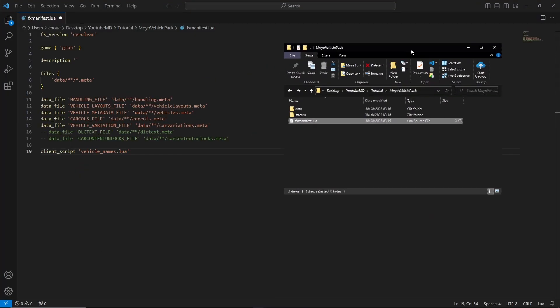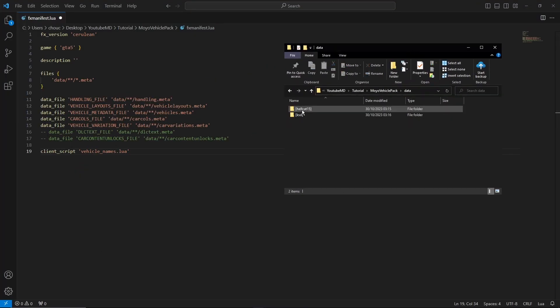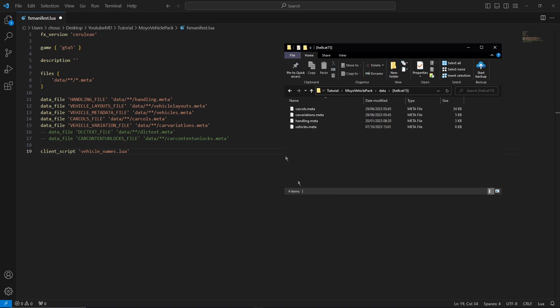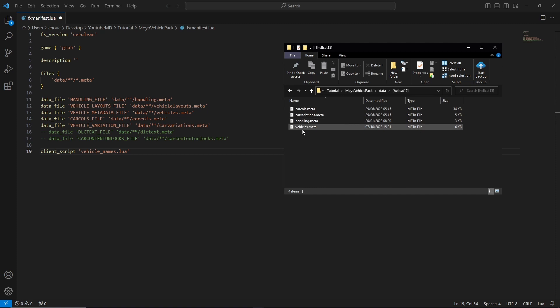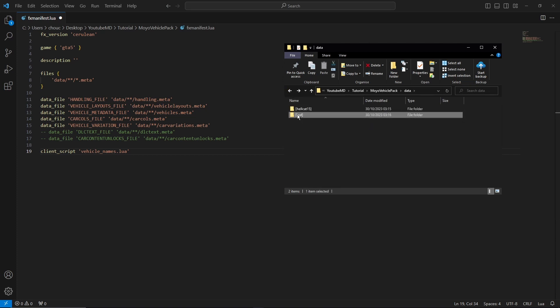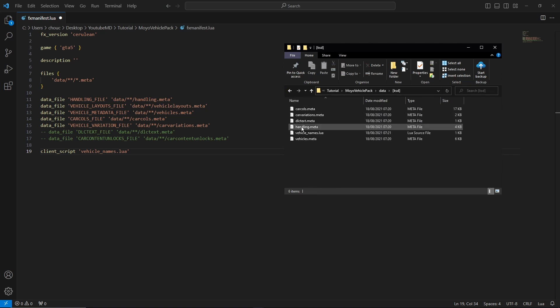So what you want to do is go into your vehicle pack folder, open up data, and you're going to want to go through both of these. So as we can see, car calls, car variations, handling, and vehicles. So you want to make sure they're here. Car calls we have, car variations we have, vehicles we have, and handling we have as well. So if there are some in here that aren't in here, don't worry because they don't have to be. It just means they're not the main data files that you need, but you're going to want to go through the other vehicles as well.